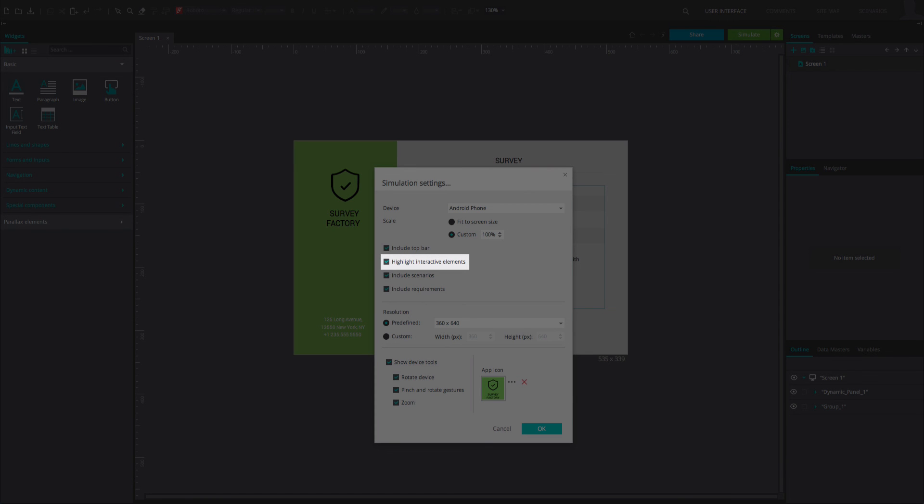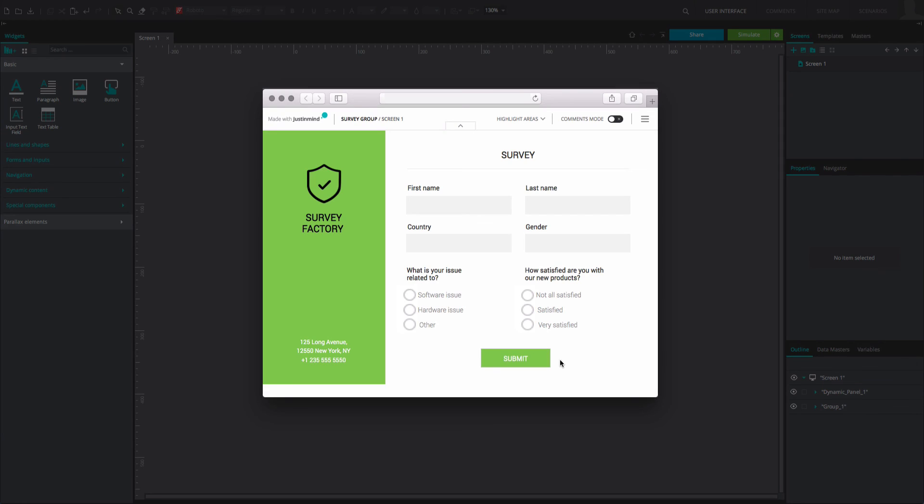If you choose to highlight the interactive elements, you will see that they flash blue when you interact with them.